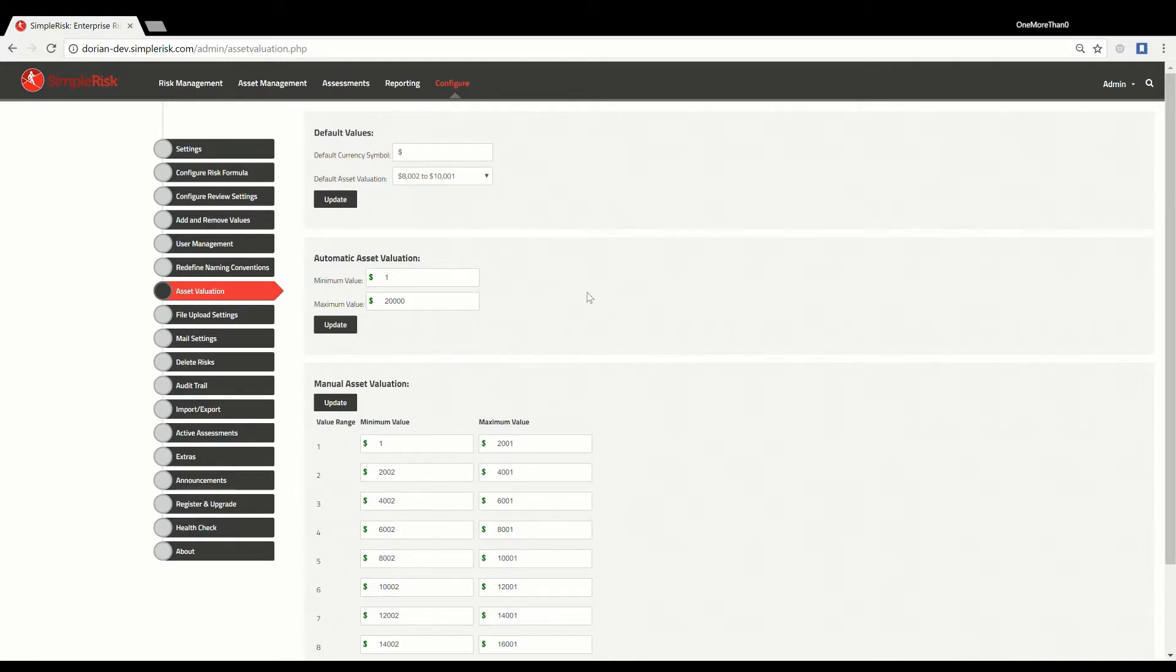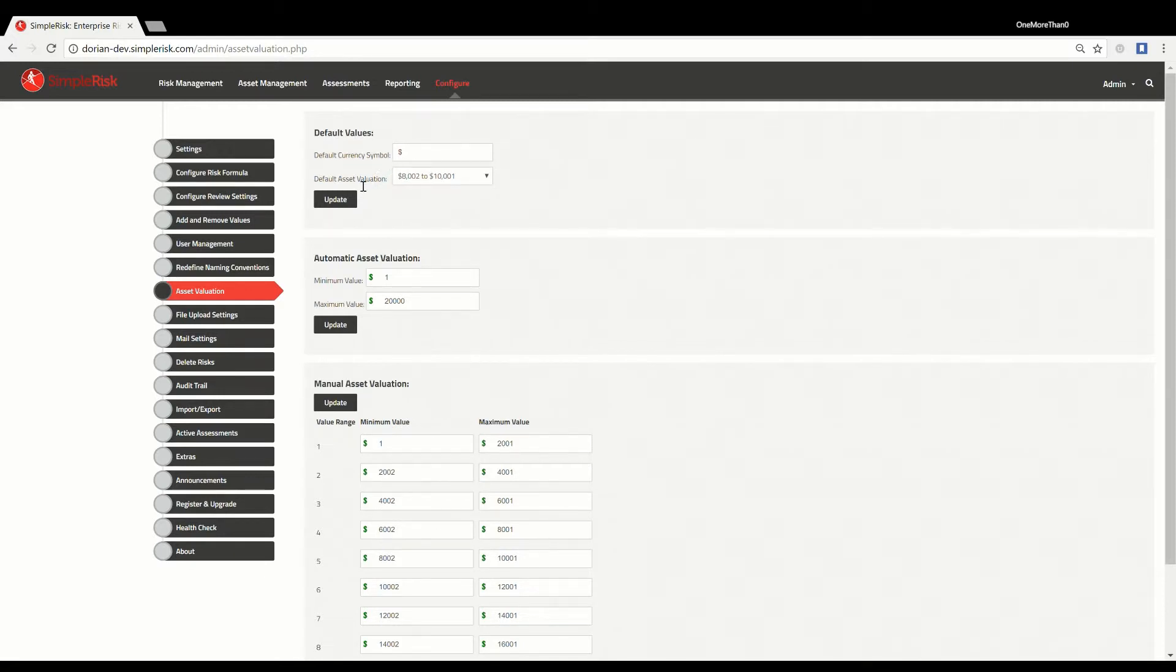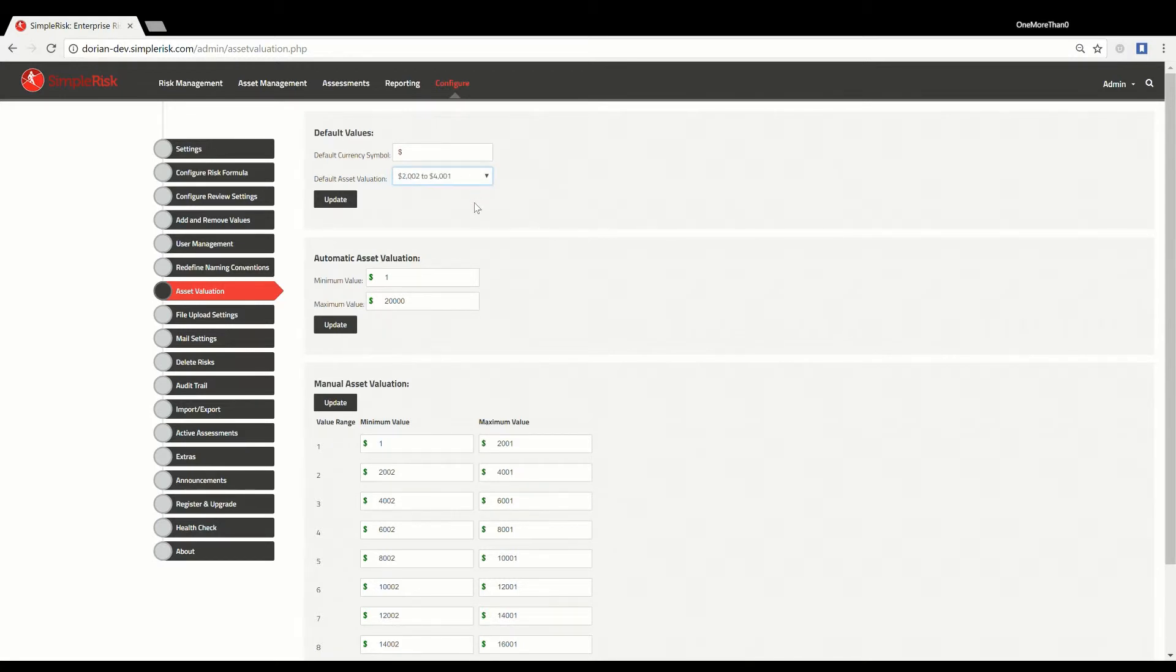The first section displays the details for default settings. This is where you choose both the default currency to be used in your Simple Risk, along with an asset's default value. The default asset value ranges that can be selected are defined by the third section.